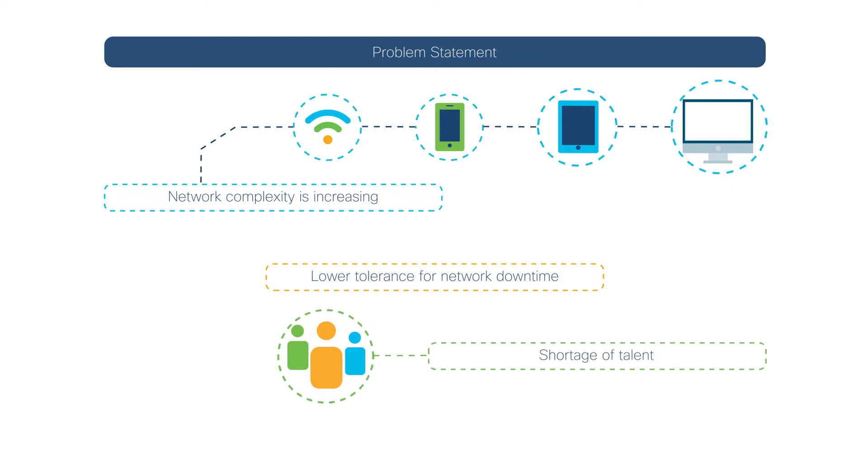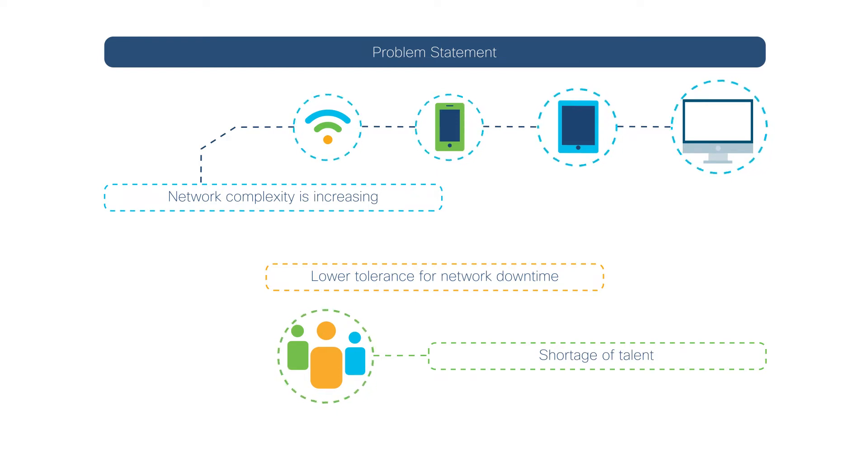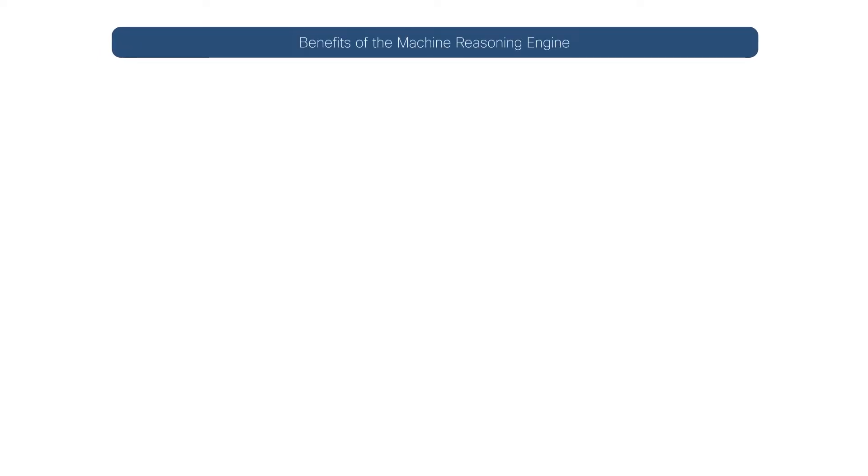With the recent demand for networking professionals, there is a shortage of resources, thereby burdening existing resources. Enter the Machine Reasoning Engine.